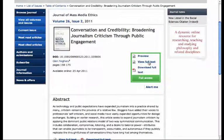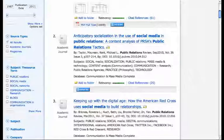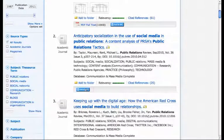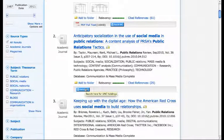So that's one way of finding the full text — by clicking Find at UNC, and on that next screen it says the article is available online.